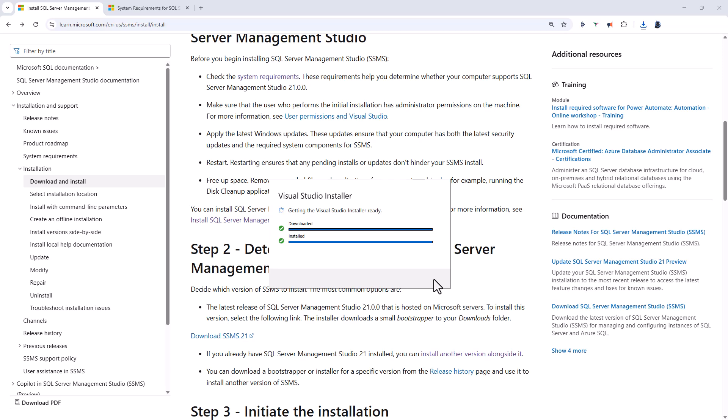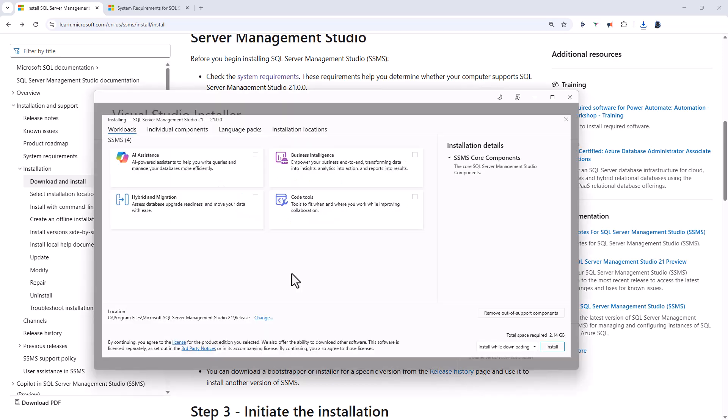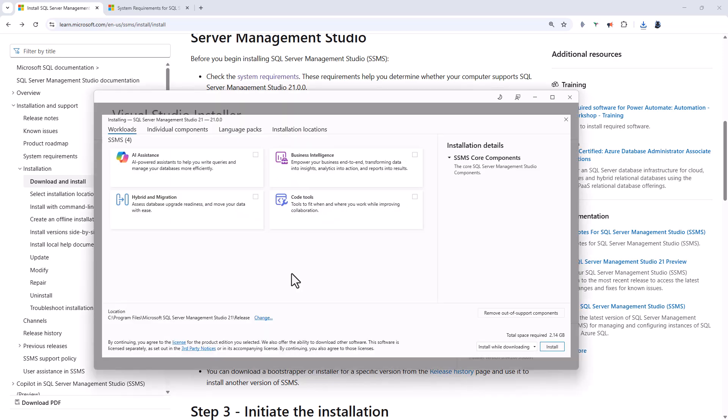And now it is downloading the Visual Studio installer. So this is new to SSMS 21. In 20, then you had a standalone product. In 21, it uses the Visual Studio interface as well as the installer.